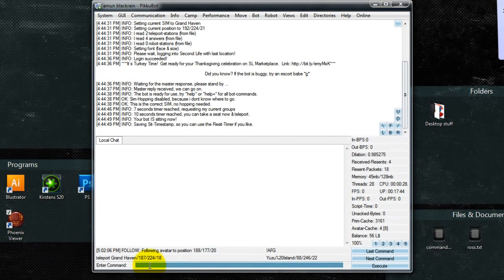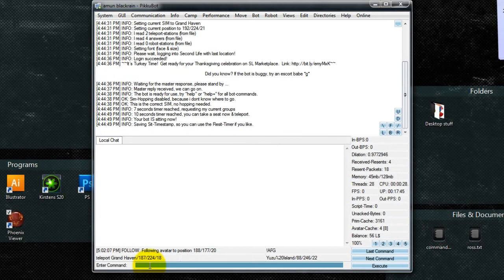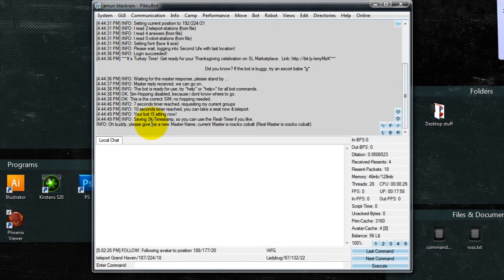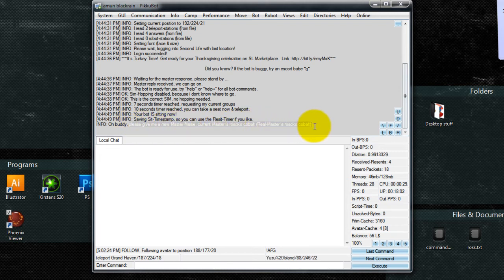Now we're going to make sure that the bot has the right master set up. So we go down to here where it says Enter Command, and type in Master. Hit Enter. And right here it'll say your master's name. So it's set right.